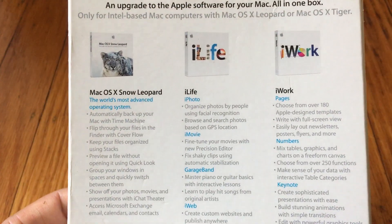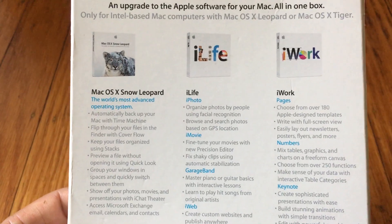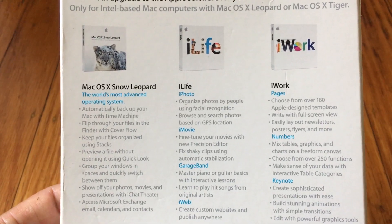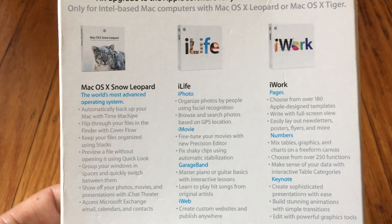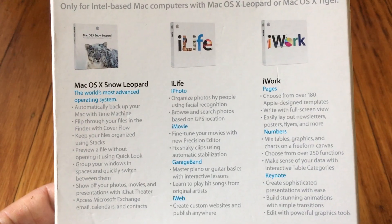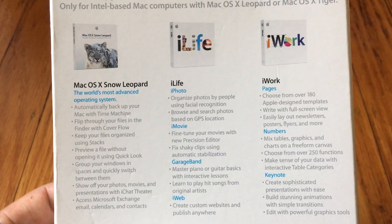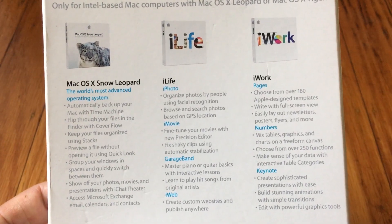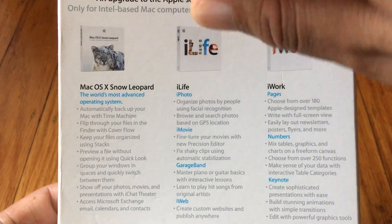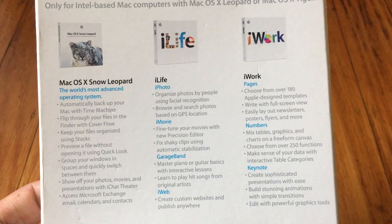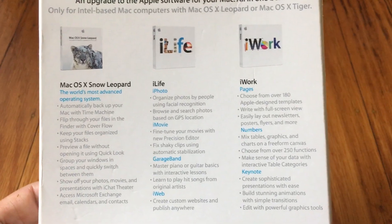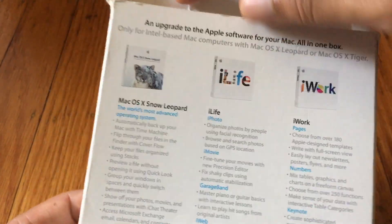Just breaking it down: this whole bundle was $169. The Snow Leopard portion was the cheapest — it was $29 to get Snow Leopard by itself individually. iLife and iWork were each $79 if you were buying them individually. Altogether, if my math is correct, it's $187 for the entire bundle individually. If you get the bundle, you save $18. So it's not a huge amount of savings, but it is some savings, like I did back in 2010.